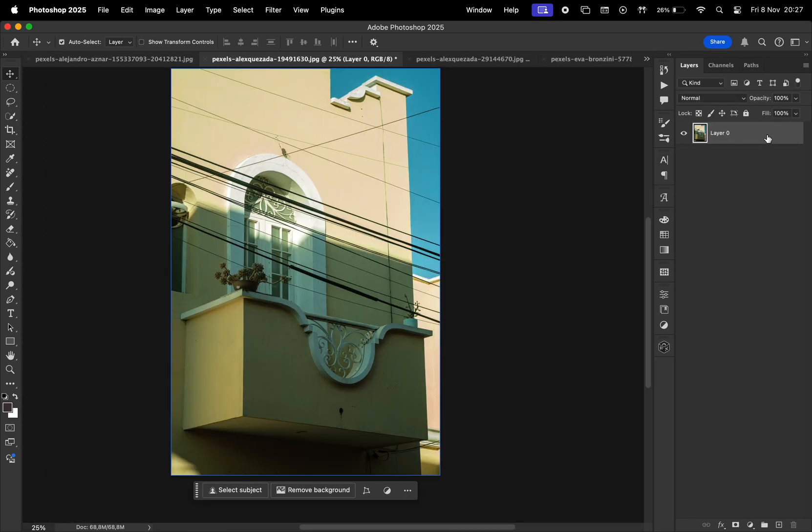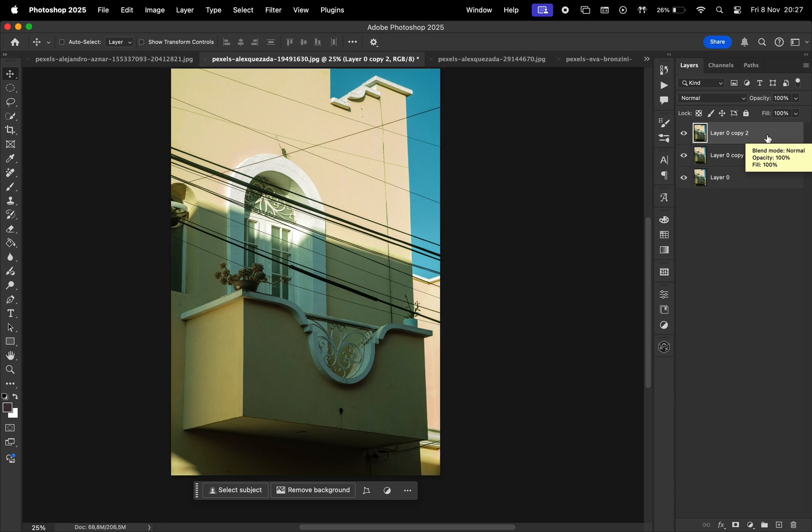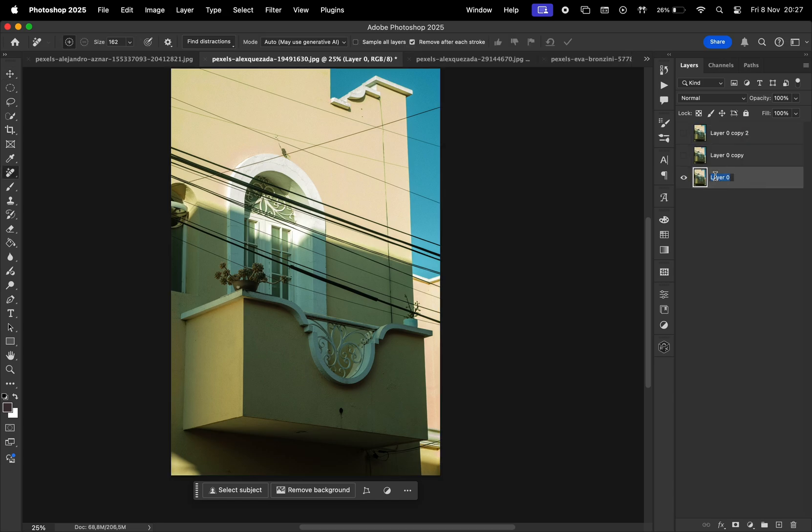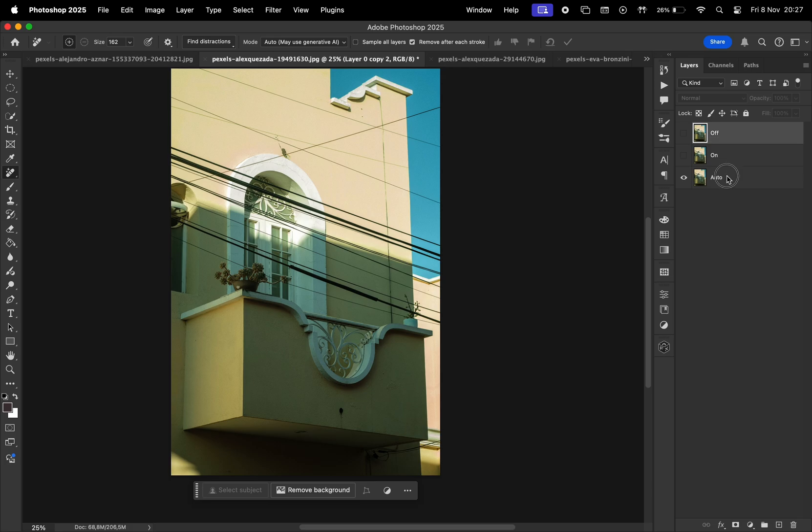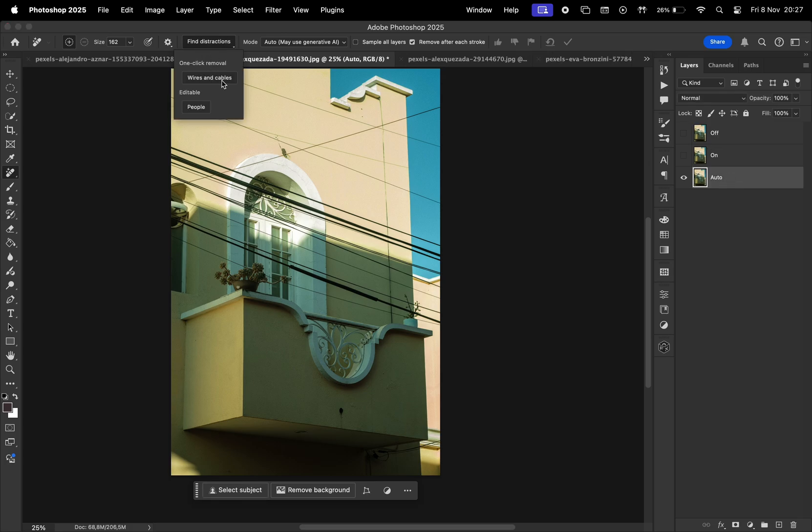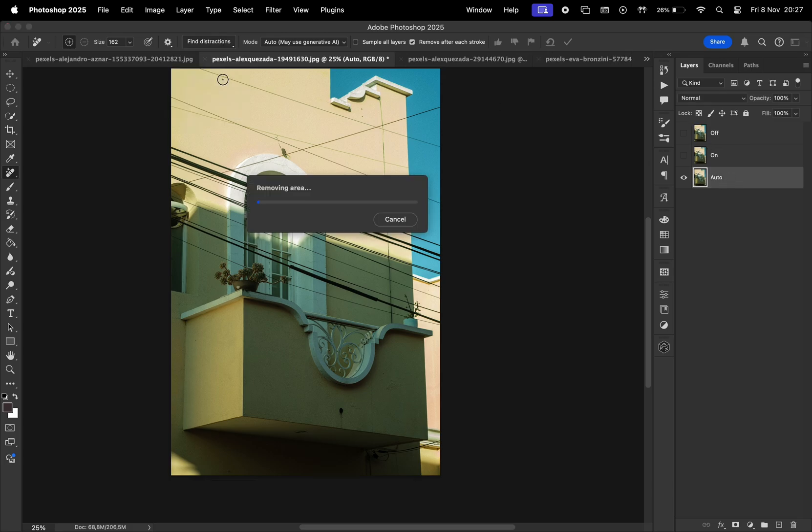For the next photo, let's create two copies, and let's test out the three modes to analyze the differences. Let's rename the layers as well, and first I'm going to run the Auto mode, which basically allows Photoshop to choose between Generative AI or Content Aware Fill.